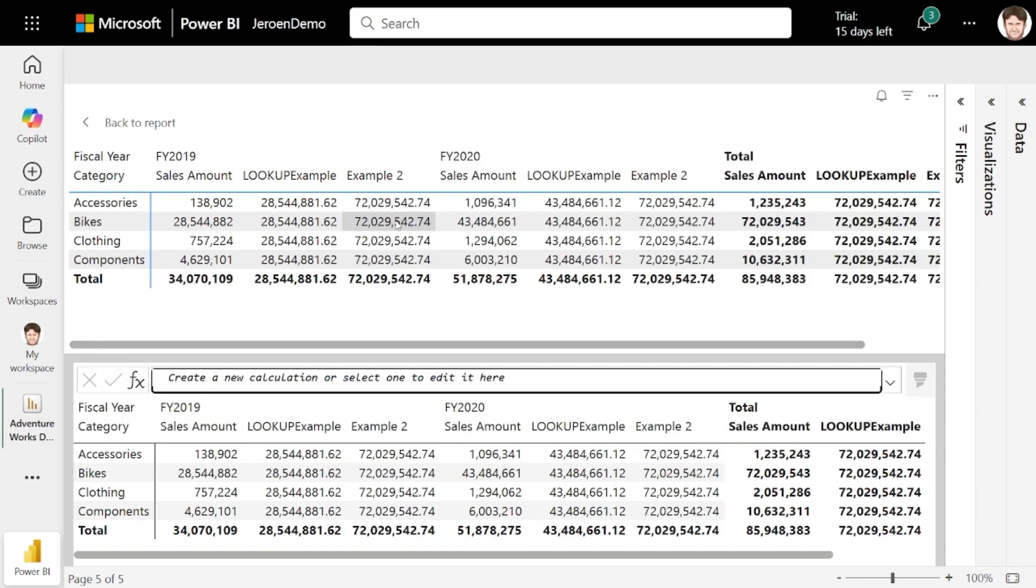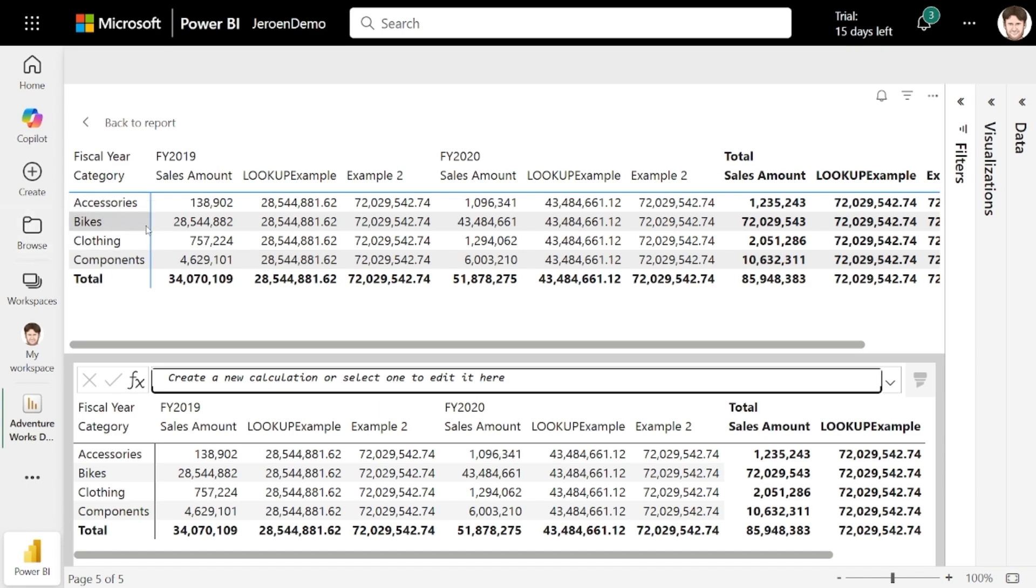And indeed, we can see that example two returns the same number for all the years, and also the same for all the categories, because I set a filter on bikes. But since I use lookup with totals, the value we're getting back is the total sales for the bikes in all the years, which happens to be this number over here.